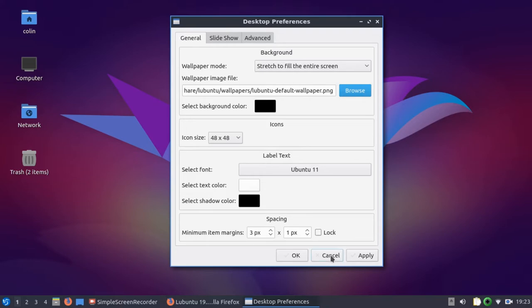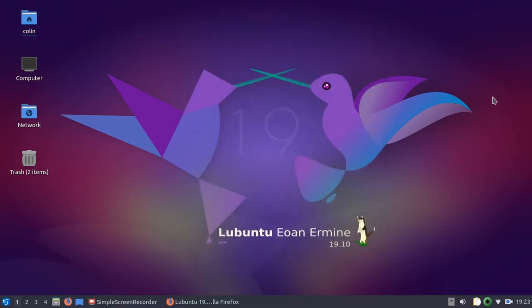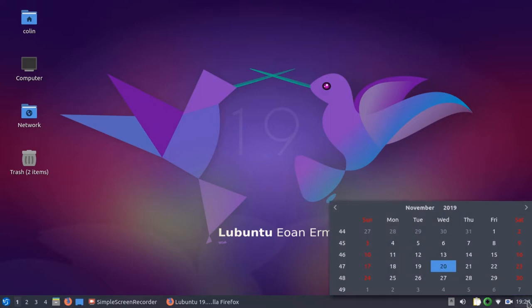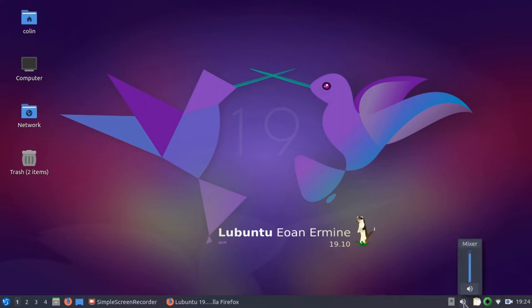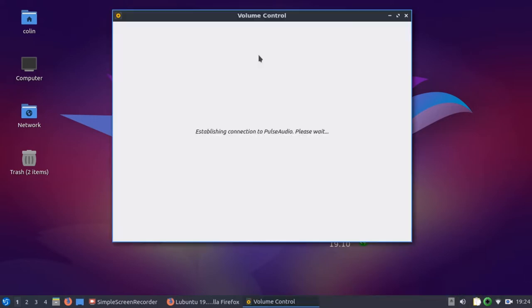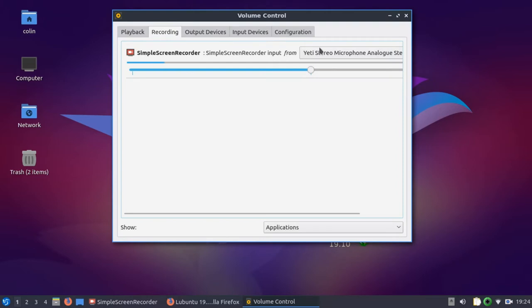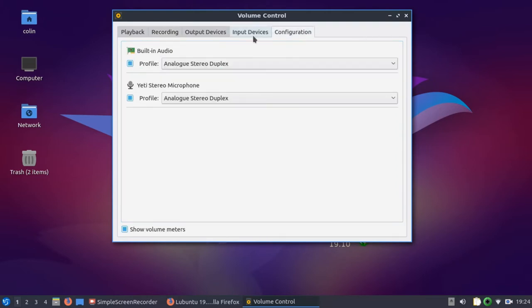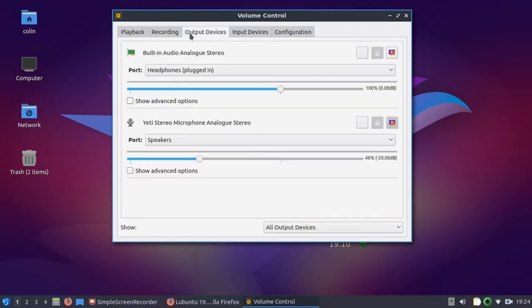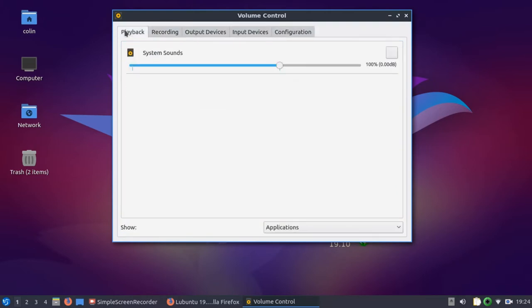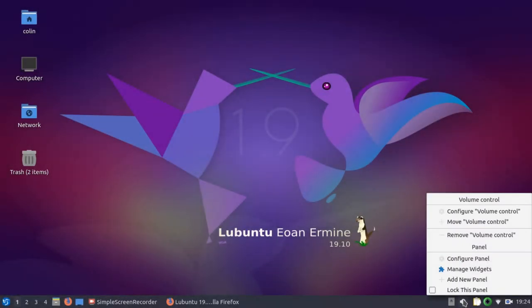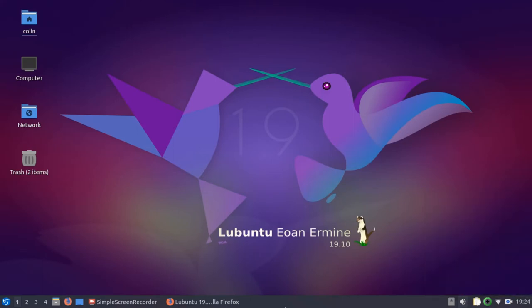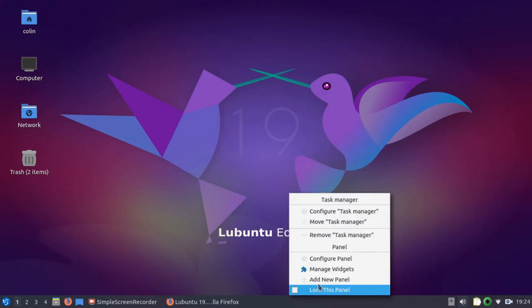What I do like about Lubuntu is their calendar. It's a nice big calendar, easy to see. I really like that calendar. On here you have removable devices there. You've got your power. You can click on Mixer to go to your mixer. And you can check your configurations there. Pretty handy. If you right-click that, you've got other options here. You can configure your panel. You can add widgets if you need to.